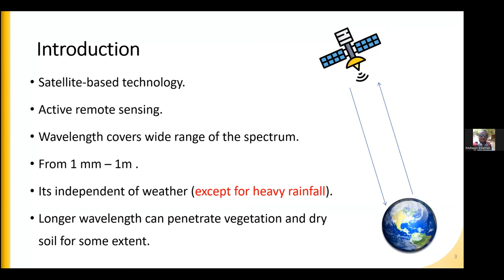Longer wavelengths can penetrate vegetation and dry soil to some extent. For longer wavelengths — more than 20 or 50 centimeters — the microwave signal can penetrate dry soils, but only for a small depth of two or three meters.